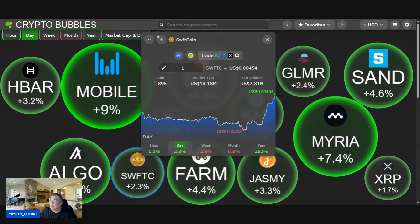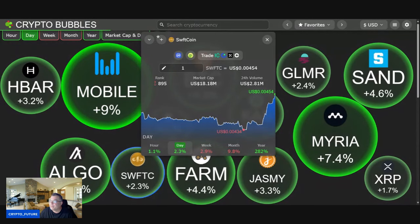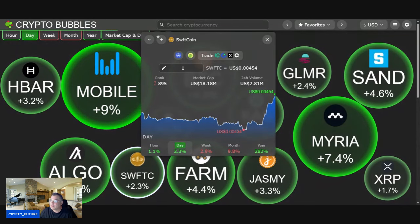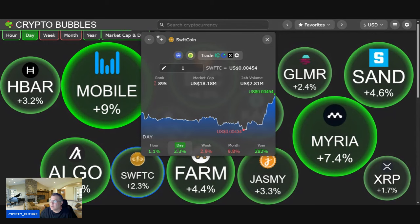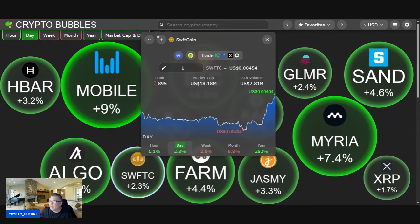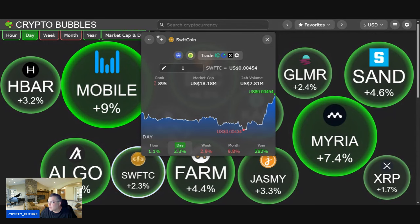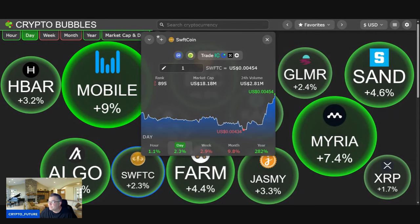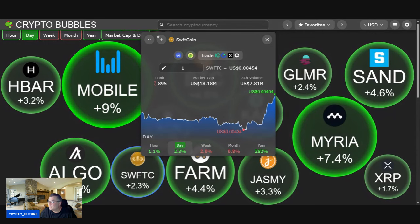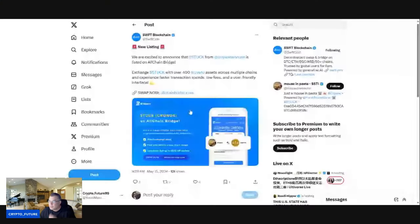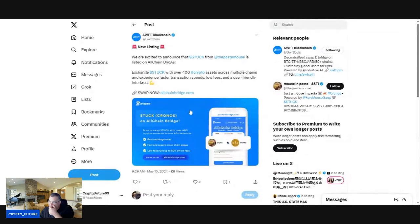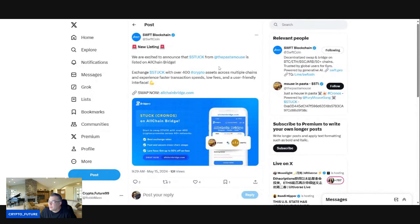So guys, Swift making some moves man, looking good. Let's have a look here at what's going on. We start off with a new listing for Swift guys. We're excited to announce it's listed on All Chain Bridge Exchange.